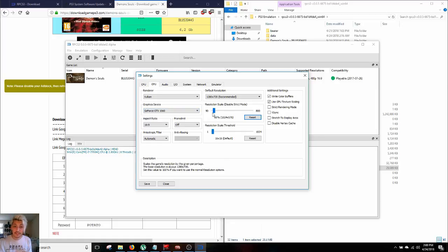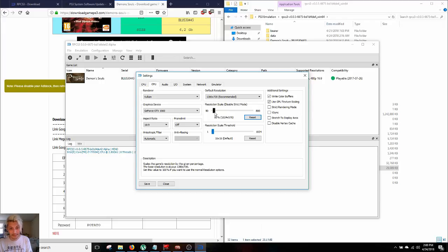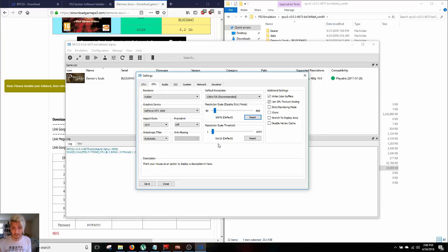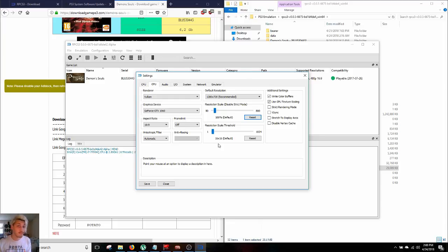So now this is where some people are gonna deviate. If you wanna record this video, then you're gonna keep yourself at 80%. Otherwise, you're gonna wanna go and bring yourself to 100% here to play the game as if it was on an actual PS3 machine. You're gonna keep your resolution scale at 16 by 16. This is how to get the game running exactly as it is on a PS3.